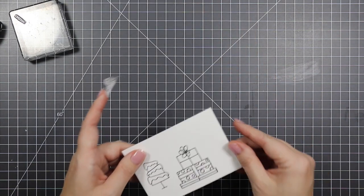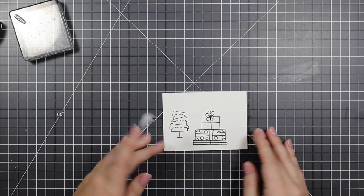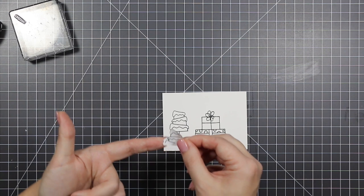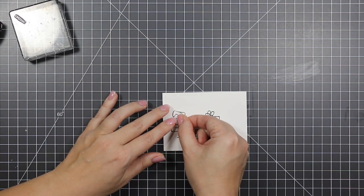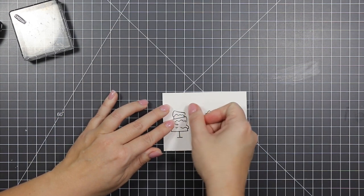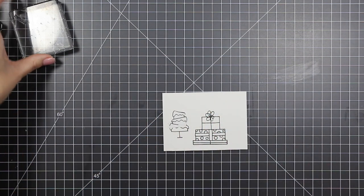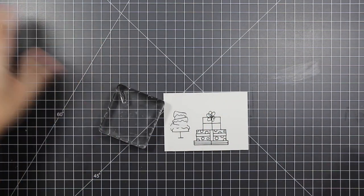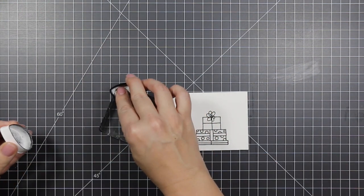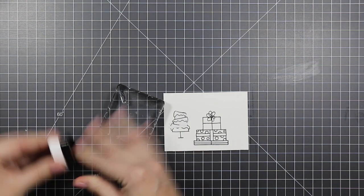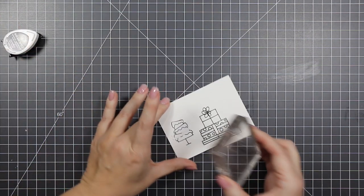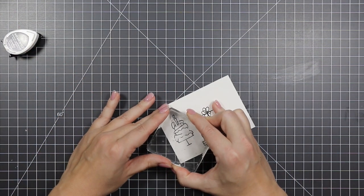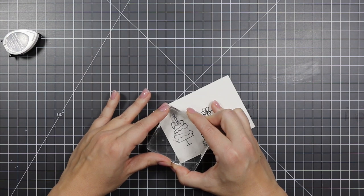I'm using the Avery Repositionable Label Sheets. They're fantastic for so many different masking techniques. So this one is just super simple. I just want to stamp this cute little candle on top of my cake for Kaya. So that's what I'm doing.